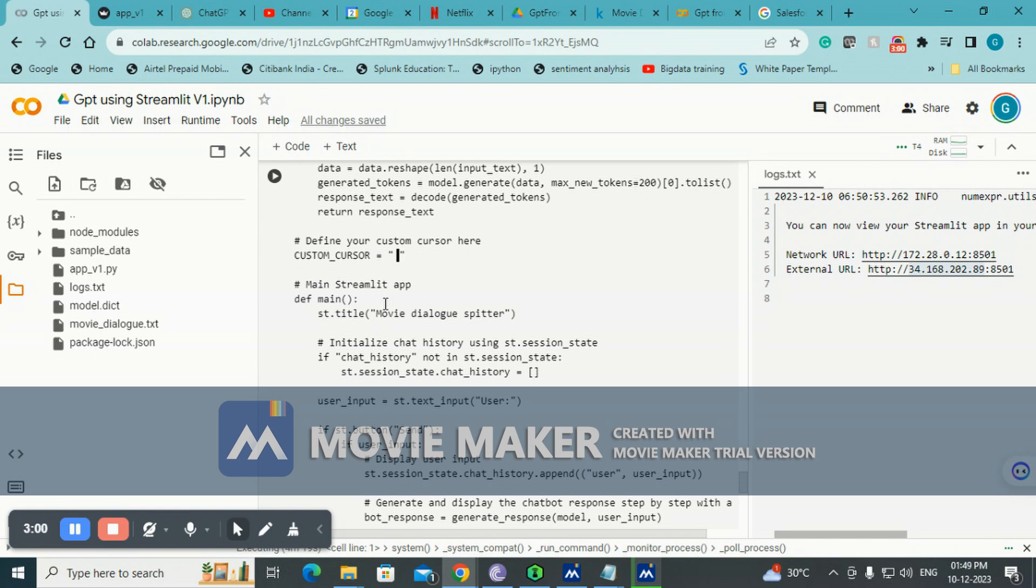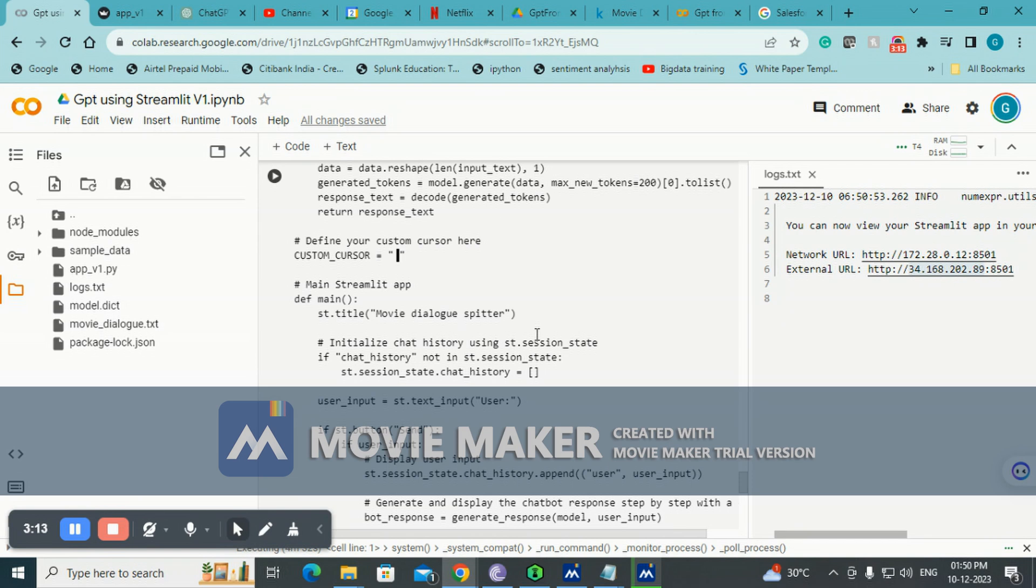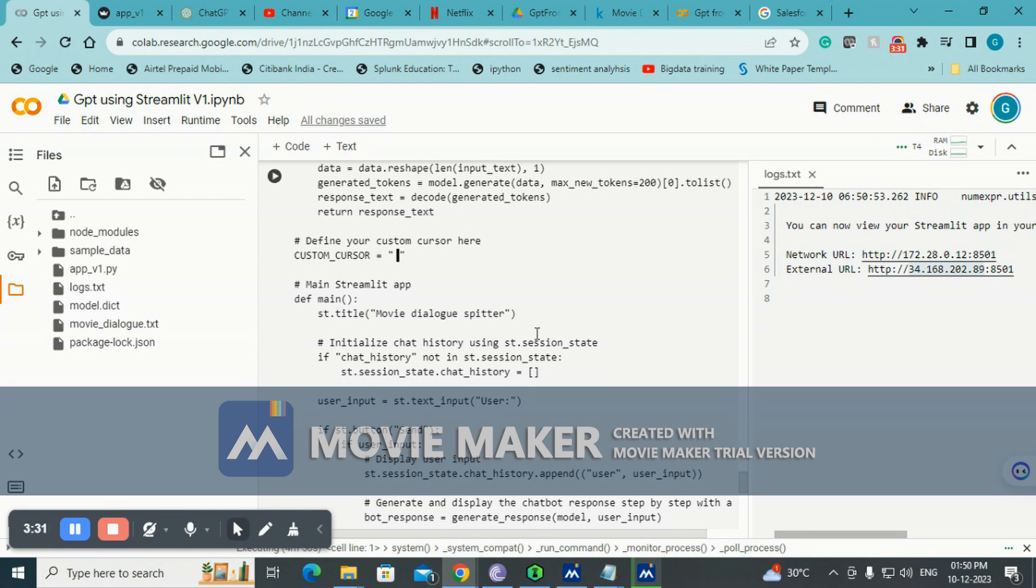This is basically the app name - Movie Dialogue Spitter. I don't know of a better name, so I thought let me do something very candid. This will just throw some random movie dialogue and sometimes it may have no relevance to whatever we are typing. For example, if I type 'do you like India', it may give some random movie dialogues which will not make a lot of sense.